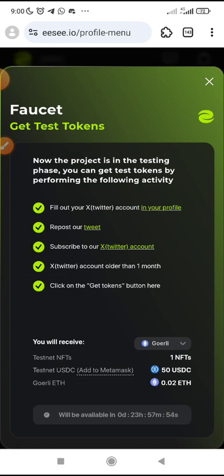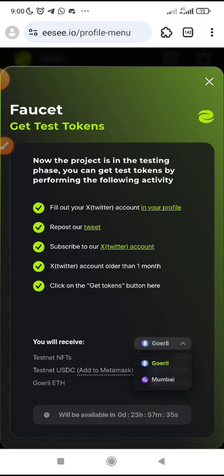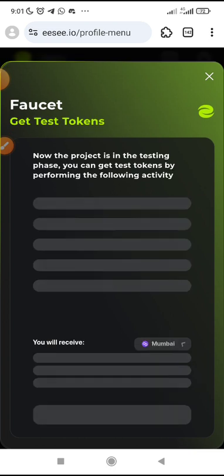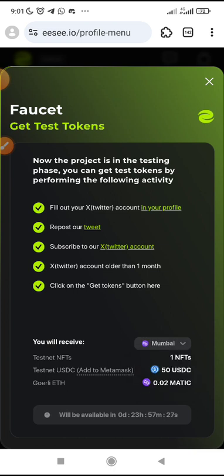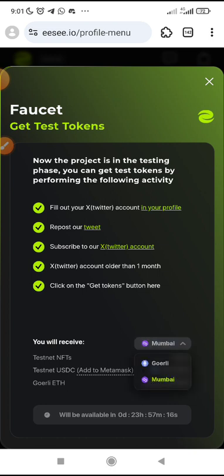They also use Mumbai — they use both Goerli and Mumbai for the first set of tokens. If I decide to use Mumbai as well, I can add that. But I'm using Goerli because I signed in using Goerli.